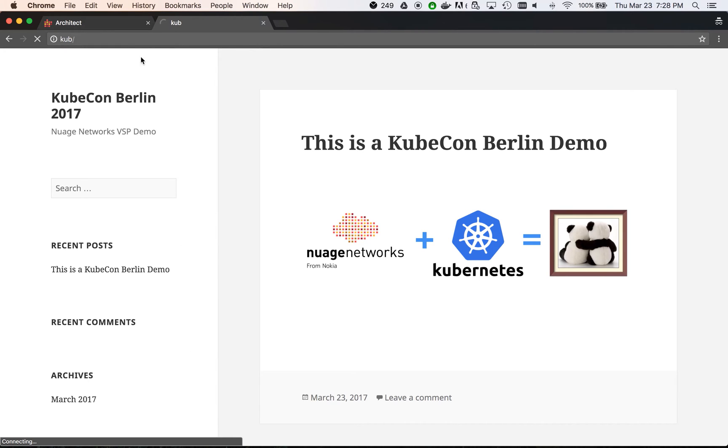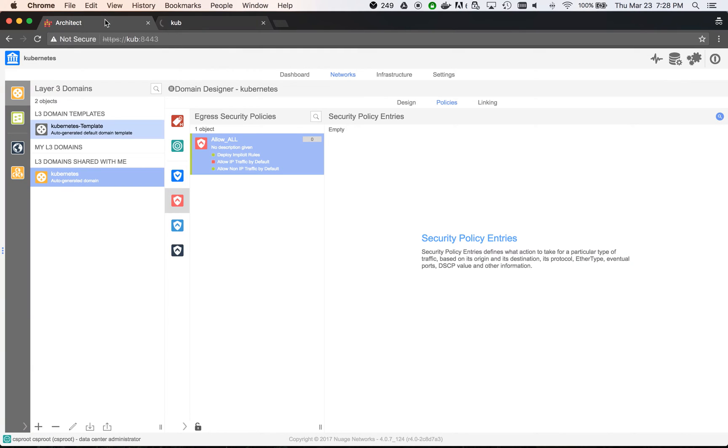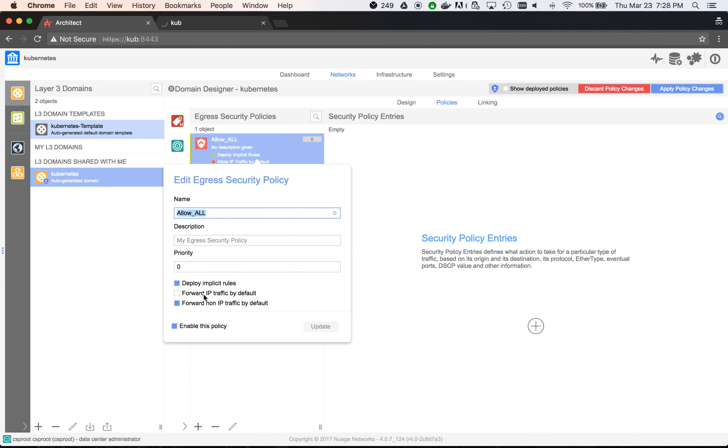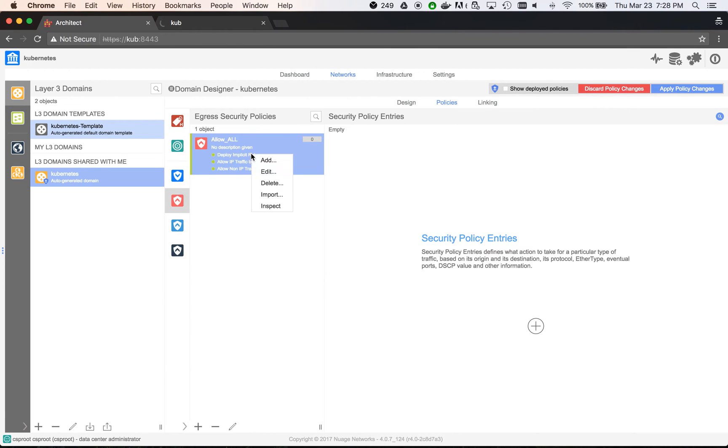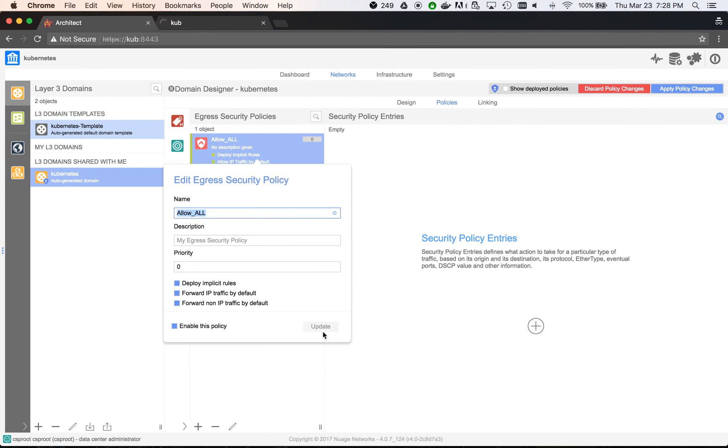If we re-enable the security policy, we can see that the WordPress site is available again.